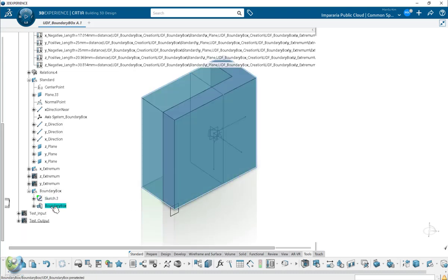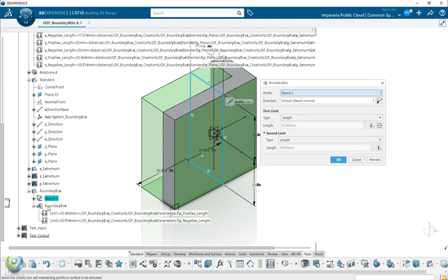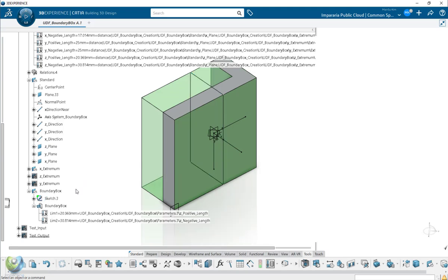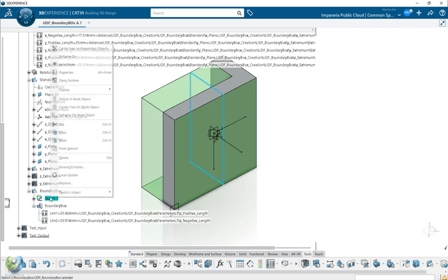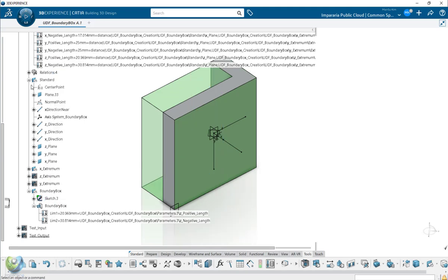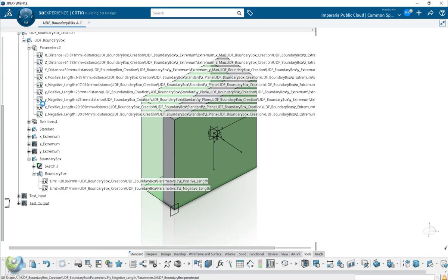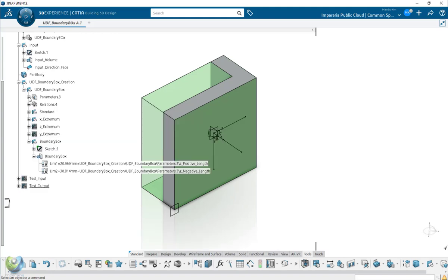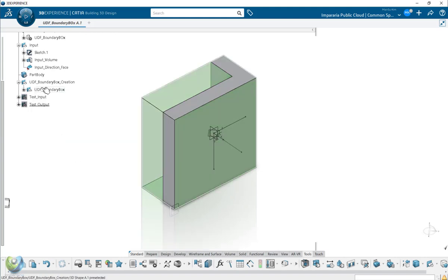And the same way when you created the extrude, you can define the length of the Z direct positive direction and the Z negative direction. So this way you created the UDF.